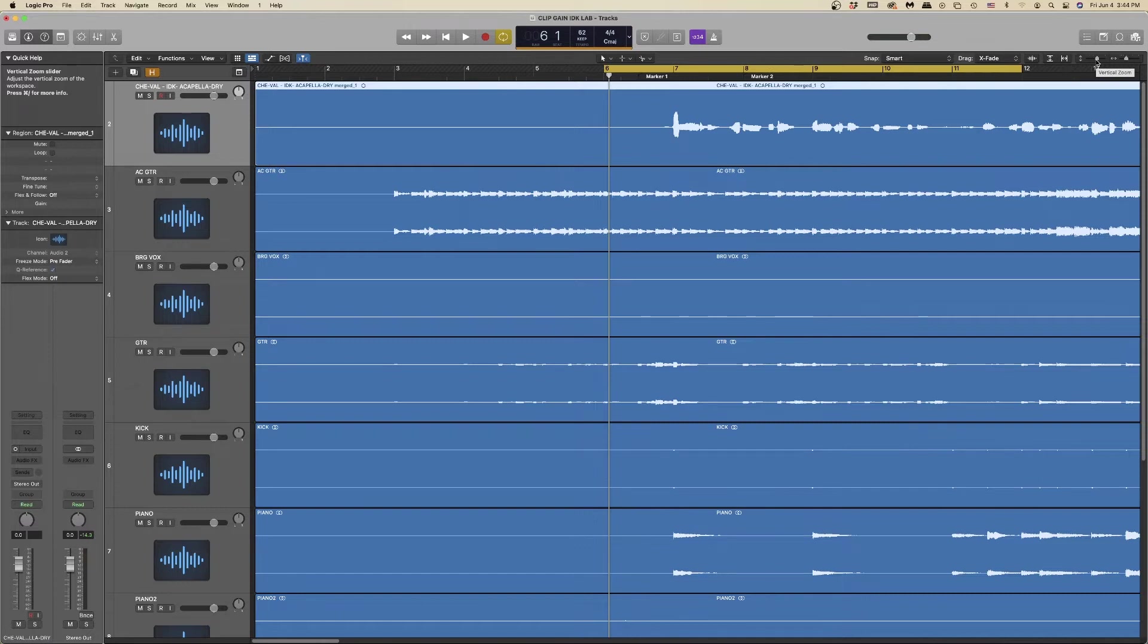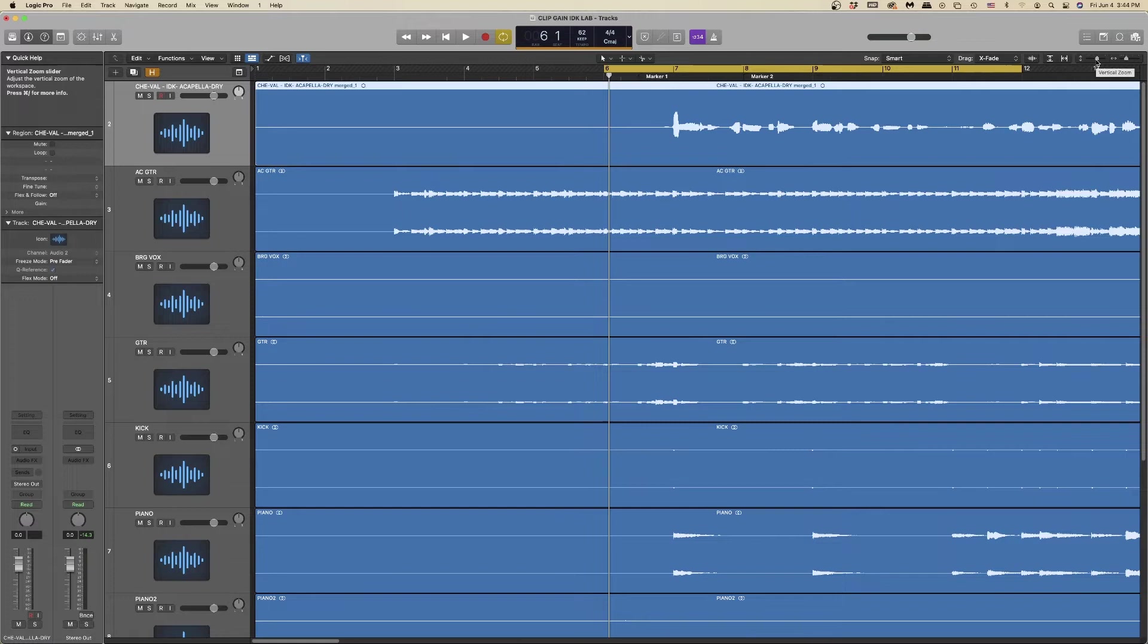Clip gaining is a great precursor to compression because in a way it's just compression but applied manually. A good time to use the clip gain function is when an artist's comp track has discrepancies in volume from take to take or section to section.